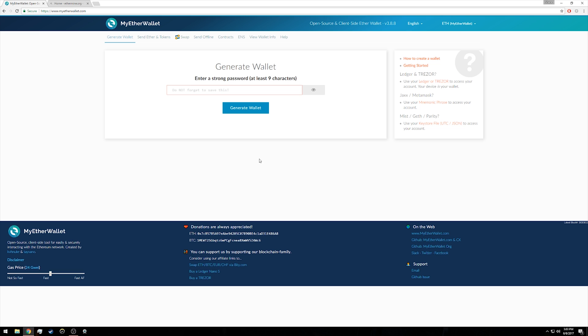First, you're going to want to go to a website called myetherwallet.com. You should be presented with this simple screen. In the middle of the screen is a simple form where you need to enter a strong password of at least nine characters. Since this is just a test wallet I'm never going to use outside of this tutorial, my password is 'hoosier hardware rocks'.